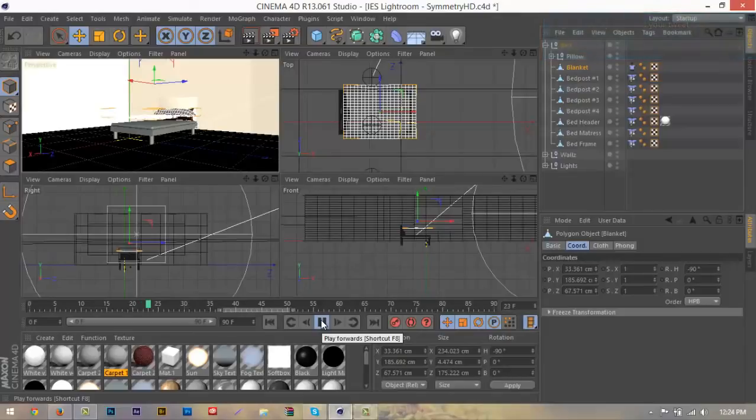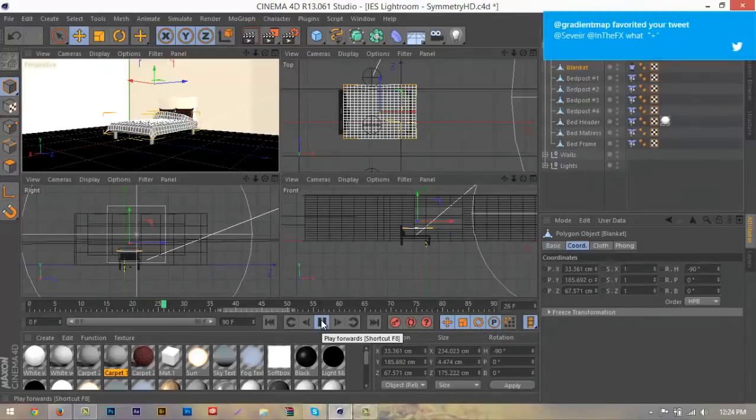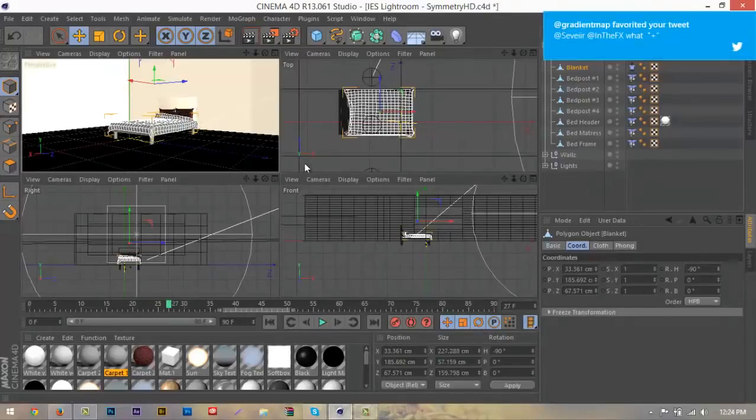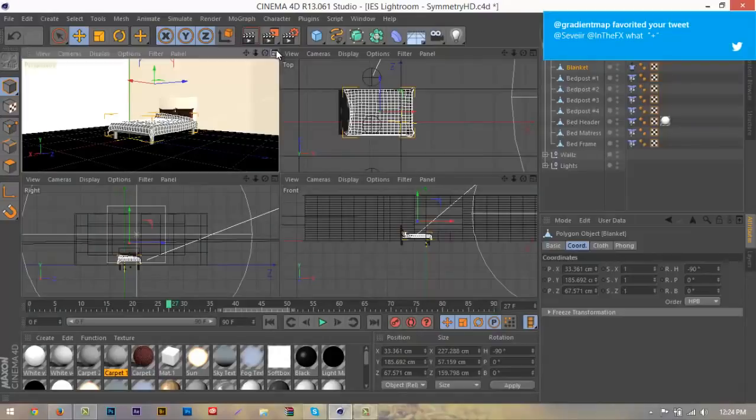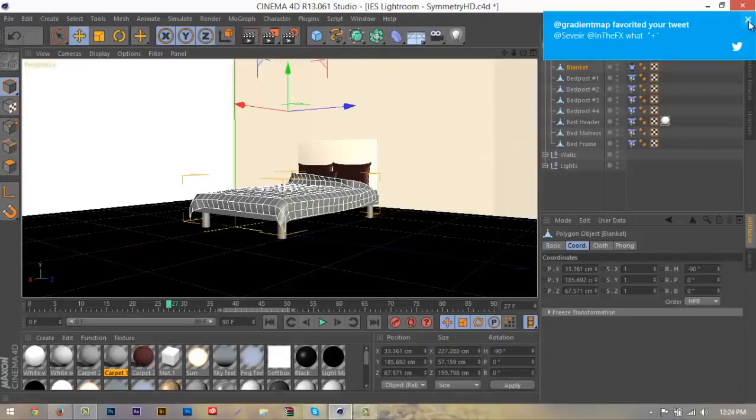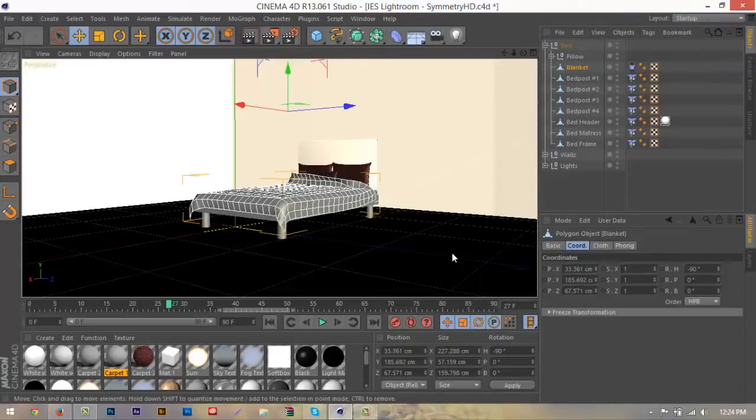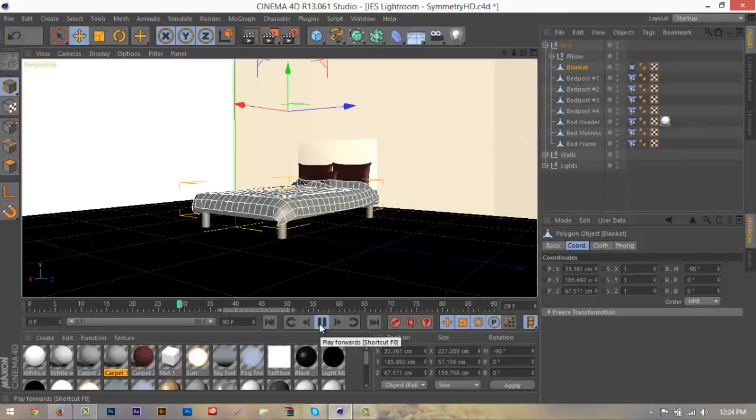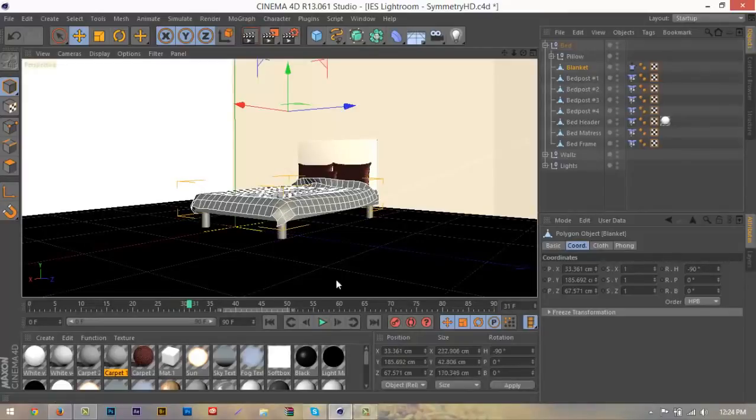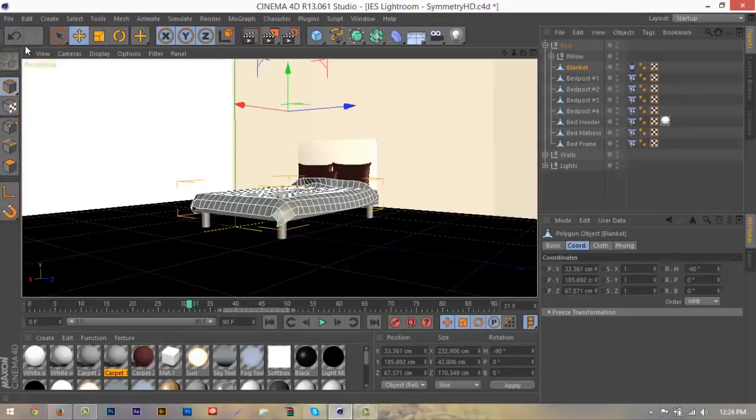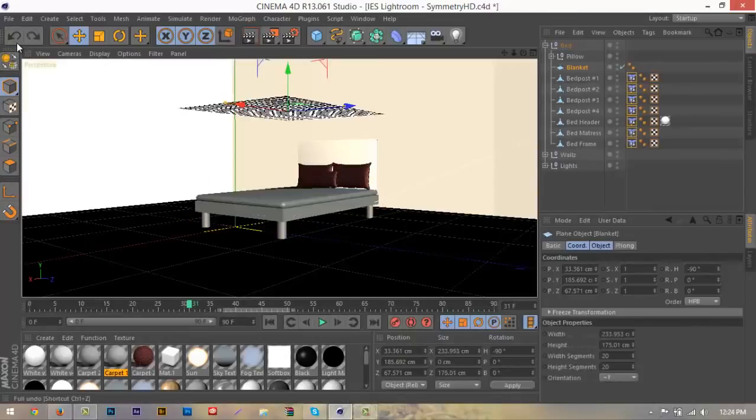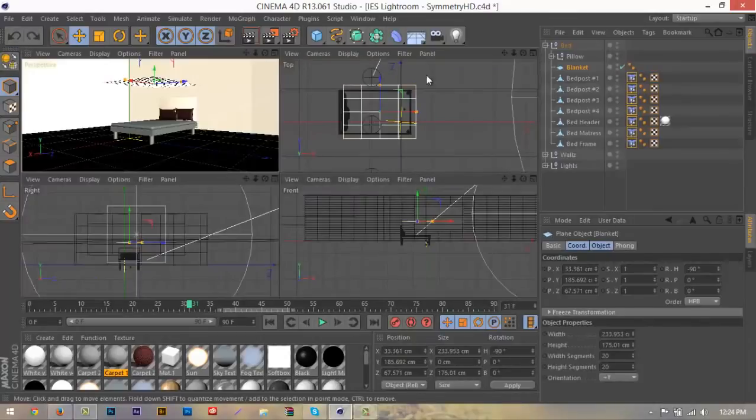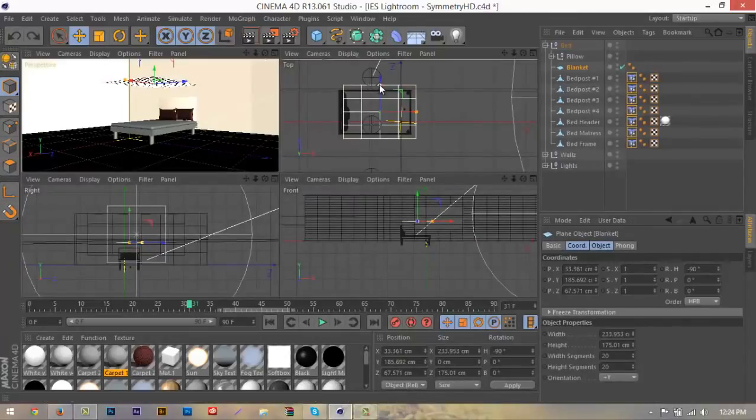Now we don't want to hit pause right away because we want the cloth to kind of relax. The bed framing is a little bit short, so if we just go back and adjust the size and the width like that.